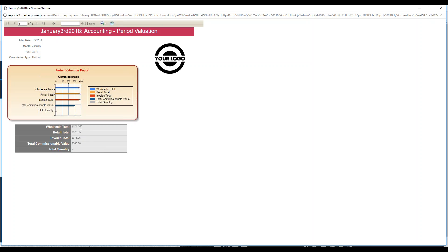So that means that there was a retail order placed, a customer order placed, and it added the difference between those prices into the retail total to give you the total value for the retail for January.